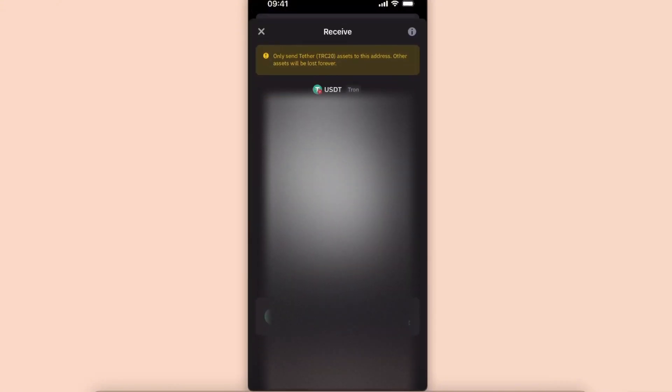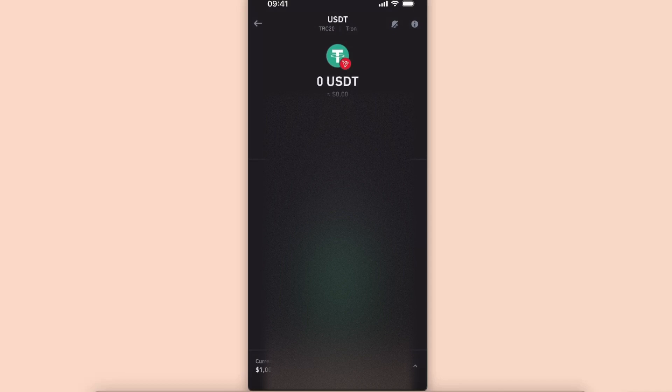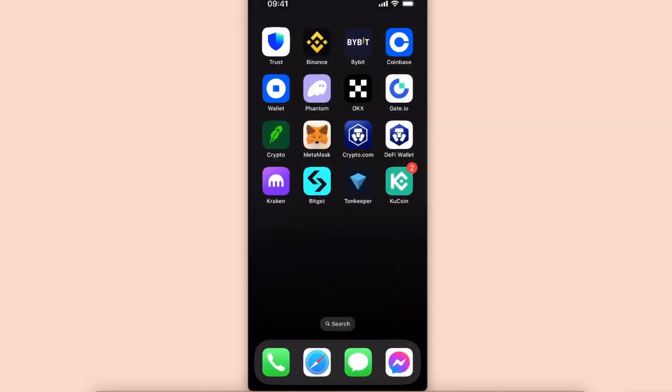From here, as you can see, you will see here your address. Now once you have your address, you want to go back to Bitget.